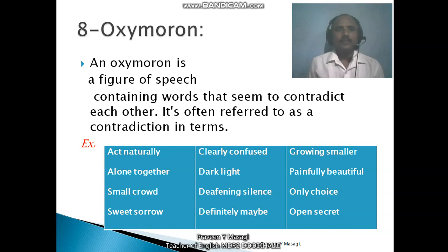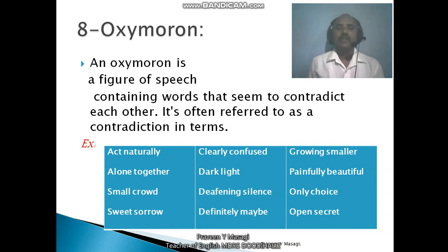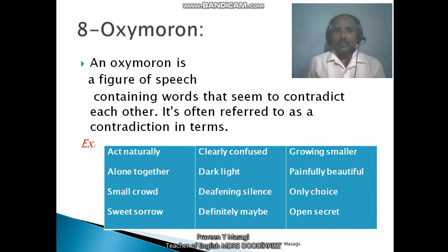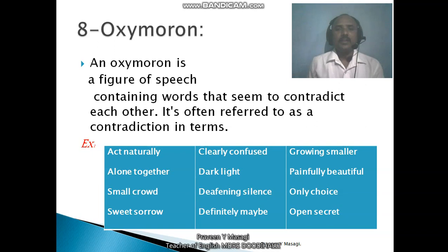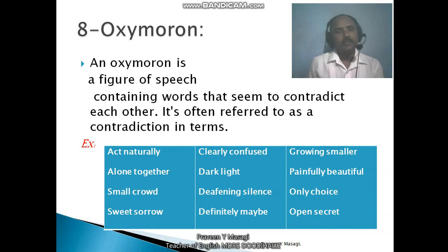An oxymoron is a figure of speech containing words that seem to contradict each other. It is often referred to as a contradiction in terms — opposite in meaning, but used together. Such figurative language is called oxymoron. For example, 'act naturally' — acting is acting, and natural behavior cannot be acting, yet sometimes we say 'act naturally.'